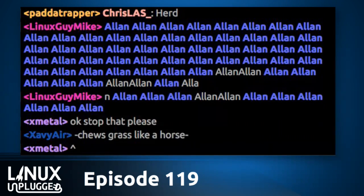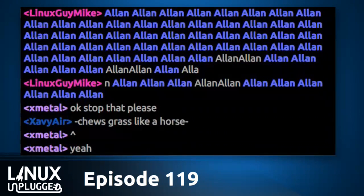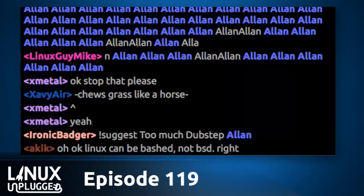Coming up now, we've got to talk about Docker, because this is getting ridiculous. My inner curmudgeon is screaming these days.